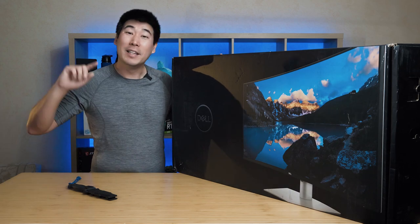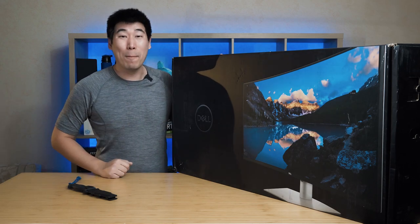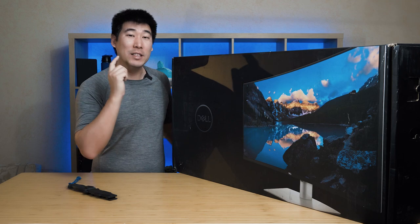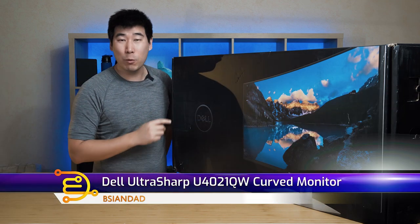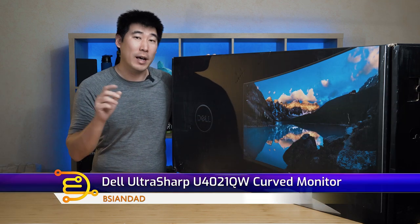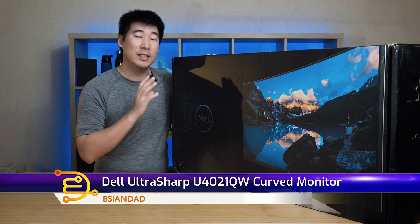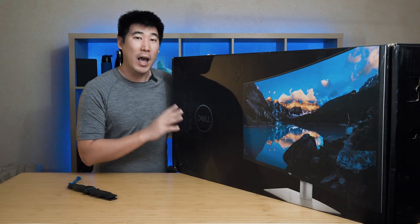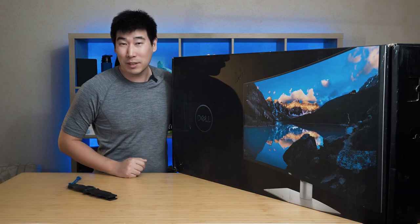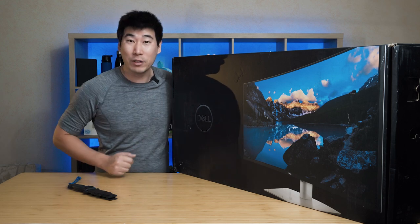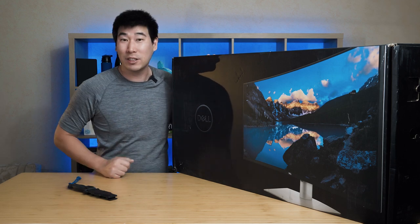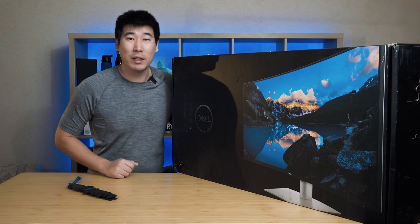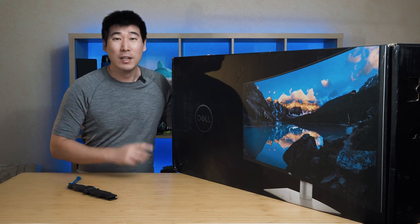Good everyone. Dell has sent me this monster of a monitor to have a look at. This is the U4021QW. The QW means it has an ethernet port and a USB Type-C port which does power delivery, so you can use this like a docking station as well. I'll explain that as we do the unboxing.